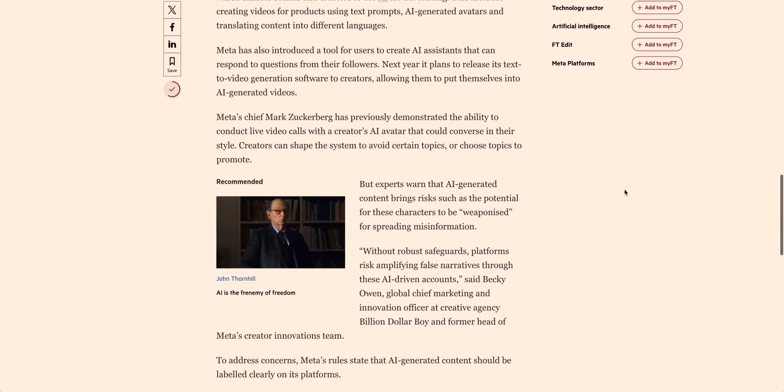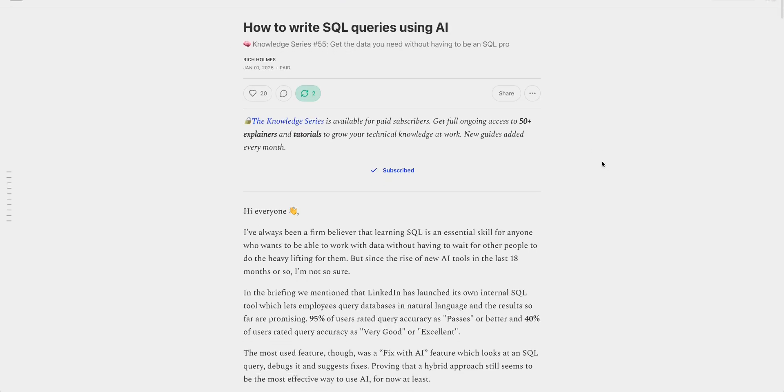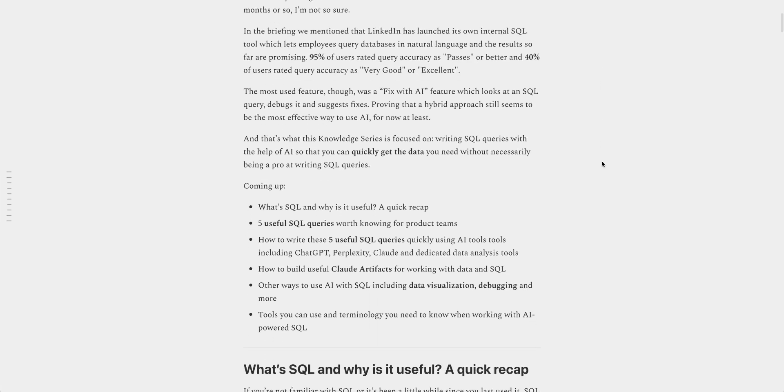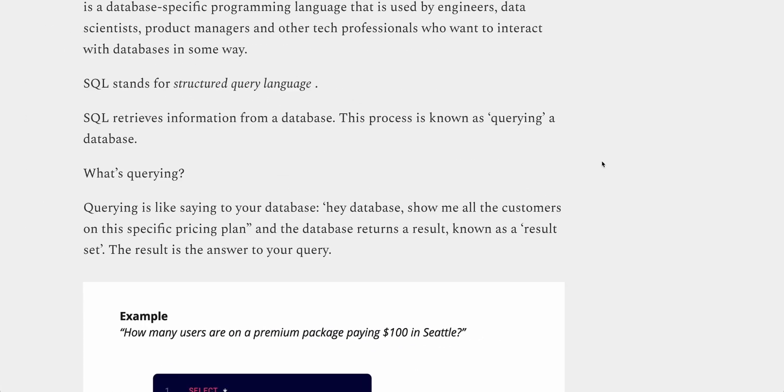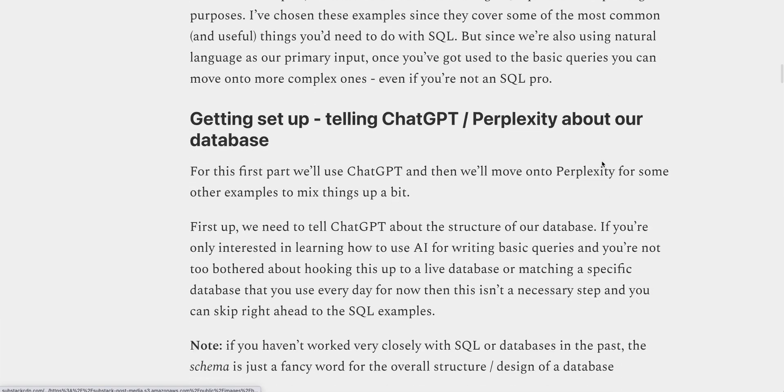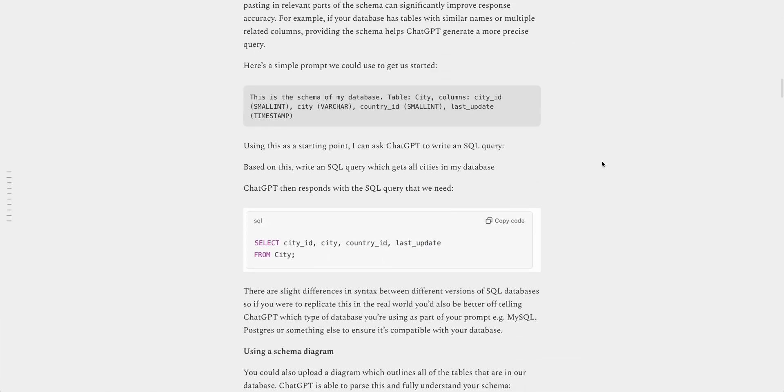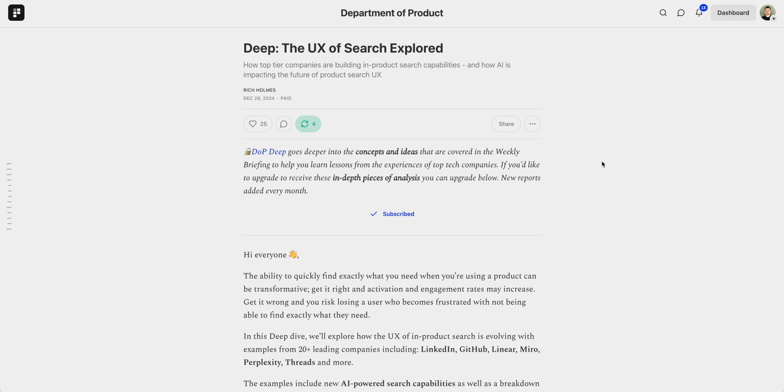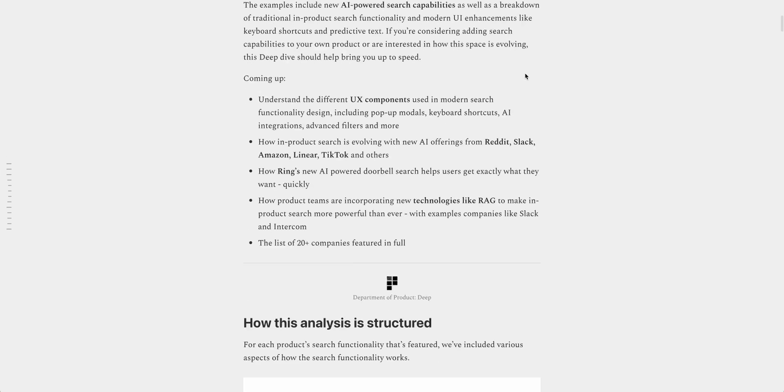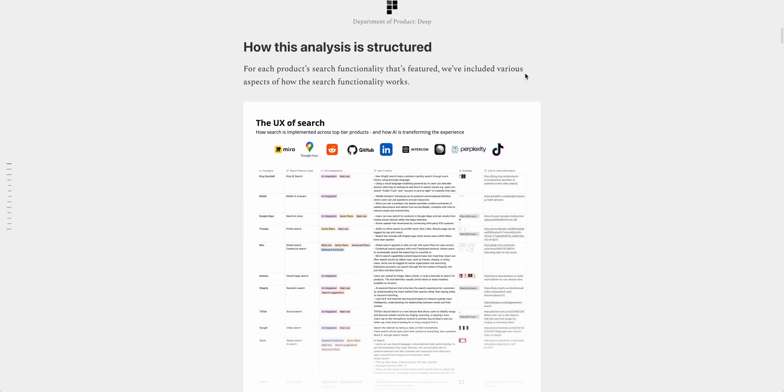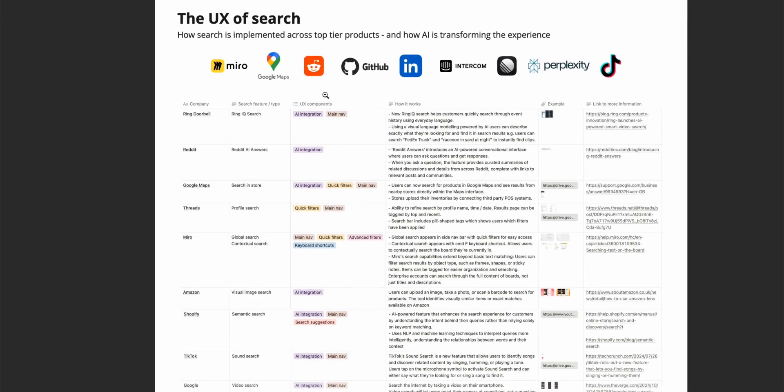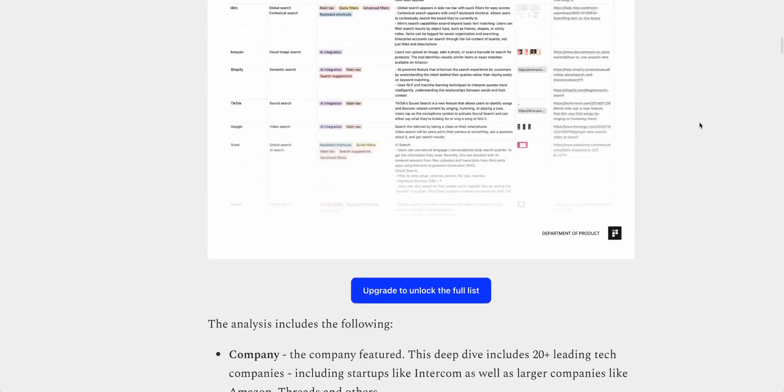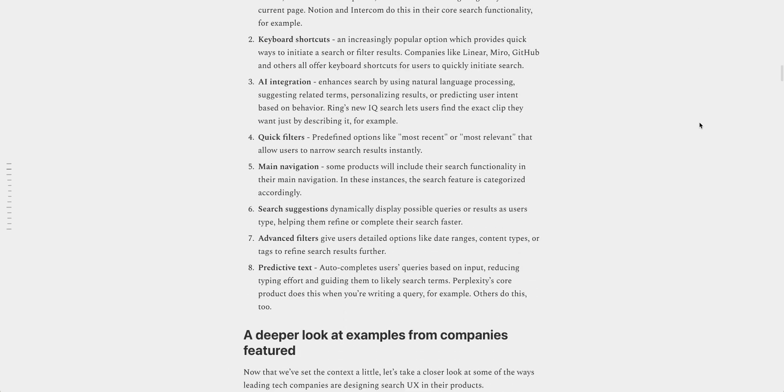Speaking of AI developments, over on the Substack this week there are two new pieces. The first is a new edition of the knowledge series which focuses on how to write SQL queries using AI, which talks you through practical ways to use SQL without necessarily having to learn complex queries. And the second piece is a deep dive on how the UX of search is now evolving, particularly with regards to the impact of AI on search. There are examples from companies including LinkedIn, GitHub, Linear, Miro, Perplexity, Threads and a lot more. If you're interested in that, head over to the Department of Product Substack for more.